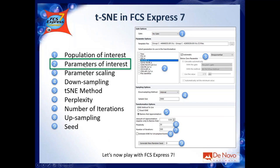The second step is which parameters to use. Not all parameters are informative — for example, time doesn't help in separating populations. To retrieve the parameter list you need to select a template file. FCS Express is smart and usually automatically selects the file you are working with, but if it selects the wrong one, click the ellipsis and select the correct file so the parameter list is retrieved from the right file.